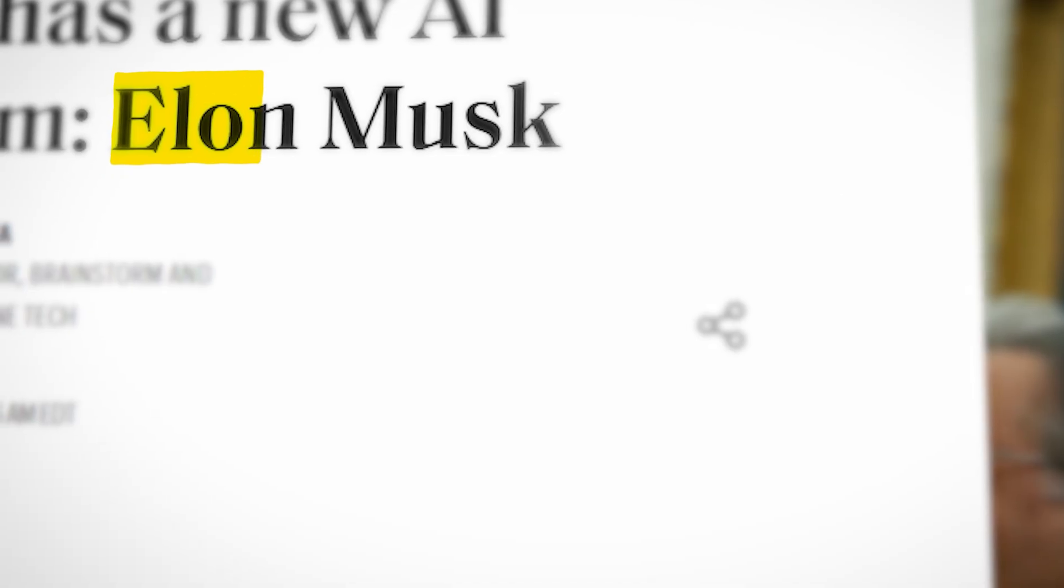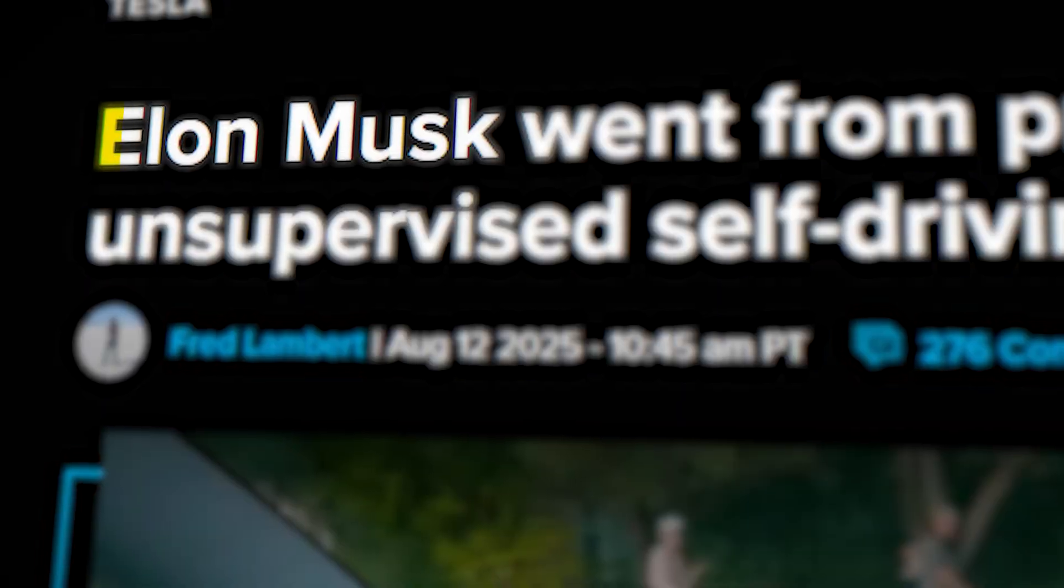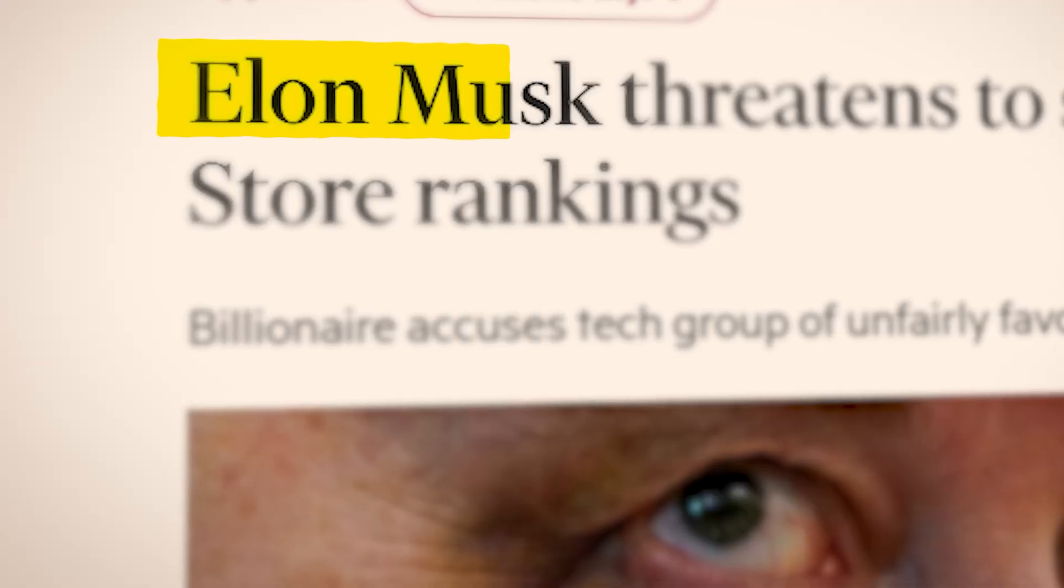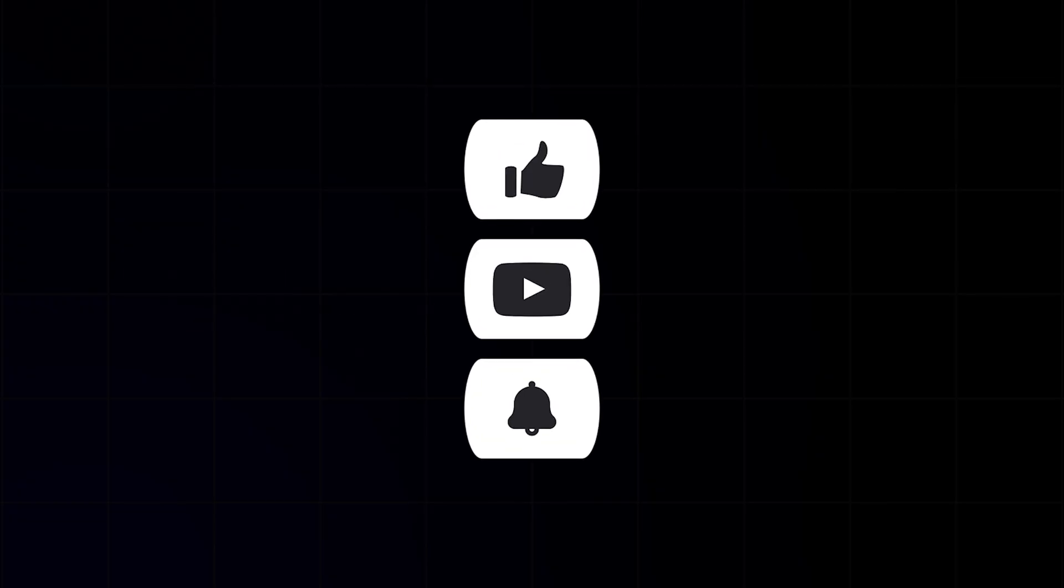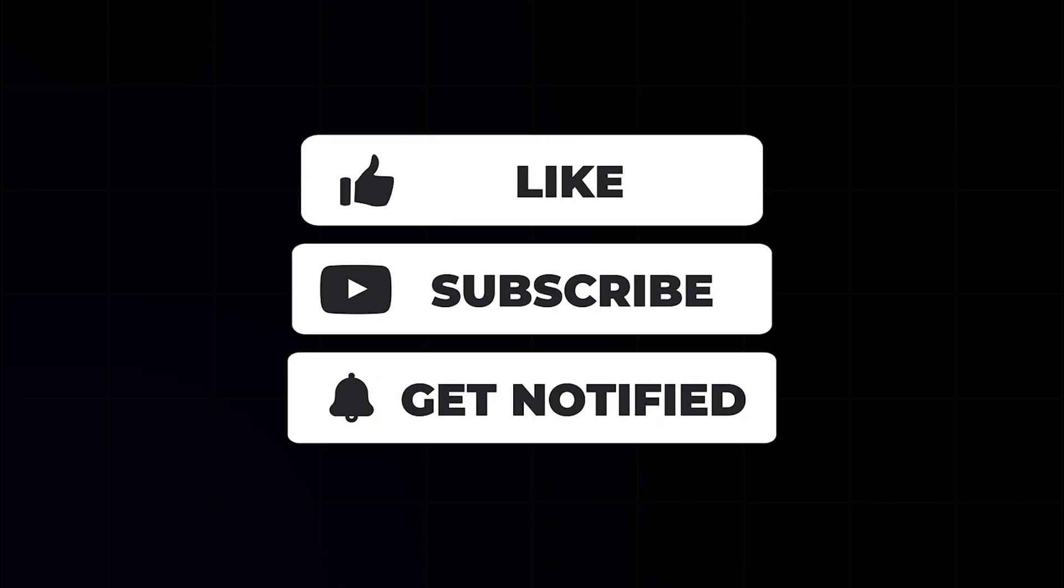And there you have it, a clean, dynamic text match cut with a highlight effect, all done in Premiere Pro. If you enjoyed this tutorial, don't forget to like, subscribe, and stay tuned for the next one.